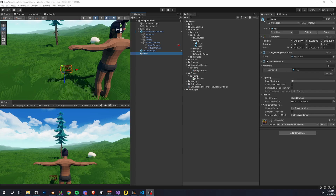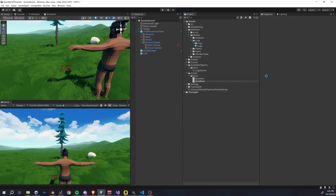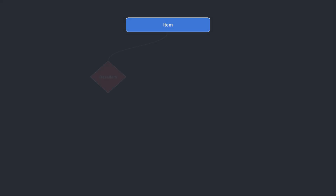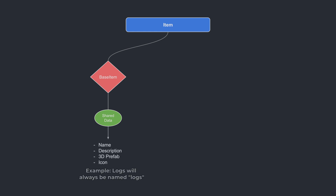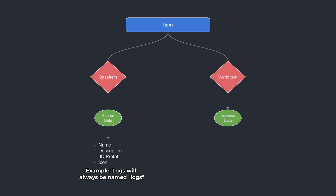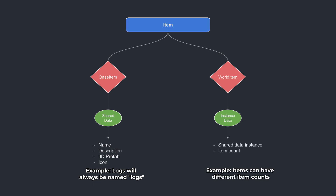We're going to have both a BaseItem and a WorldItem class. The BaseItem contains our item's shared data — maybe think of it as static data. Shared data should be the same between all instances of a certain item; for example, all logs should be named 'Logs.' Something that is not static and will vary from instance to instance belongs in our WorldItem — for example, item count. If we picked up 10 logs, the item count would be 10.